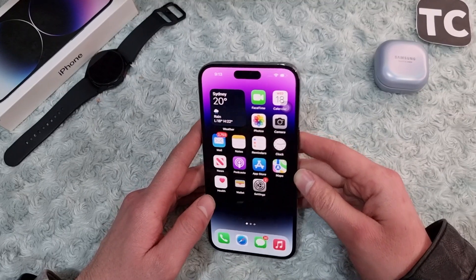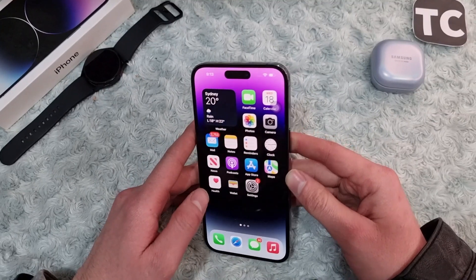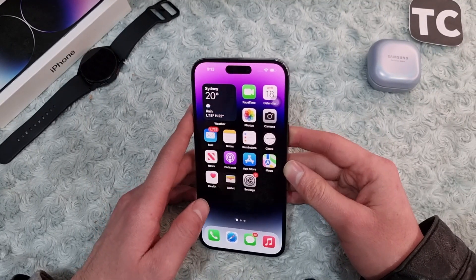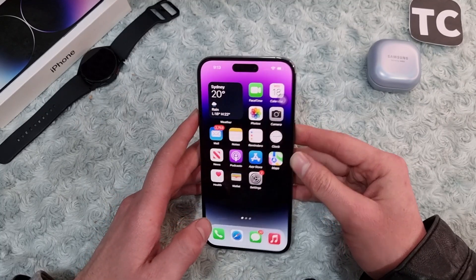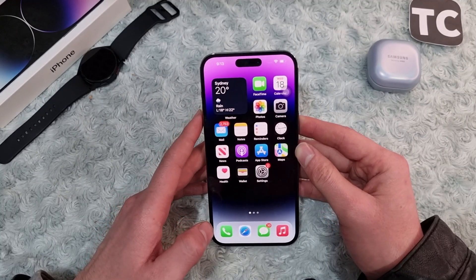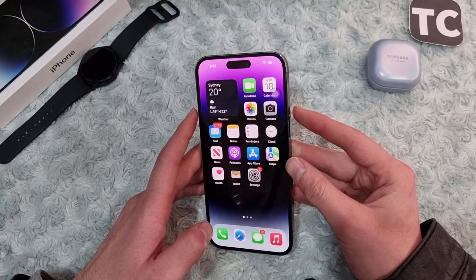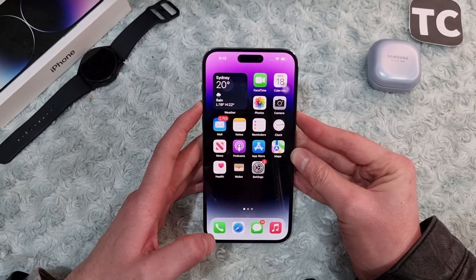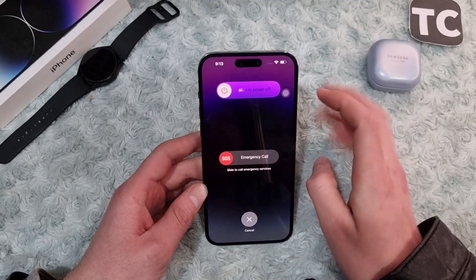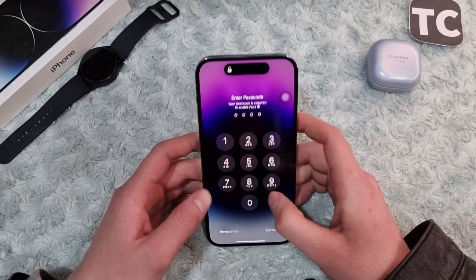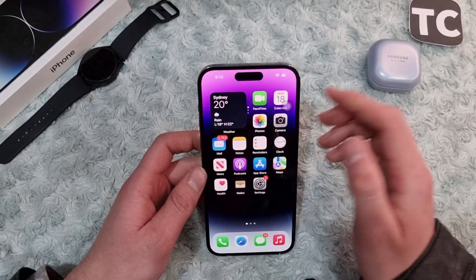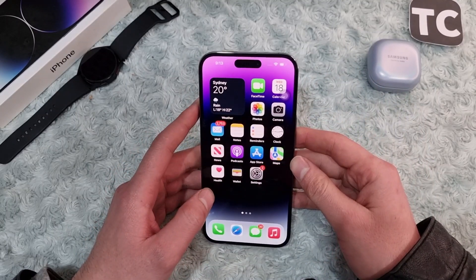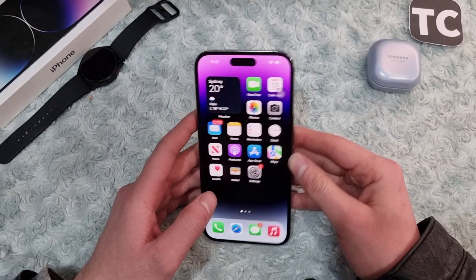After disabling those two options, if you still see notification issues, go ahead and simply restart your iPhone. Restarting may fix software glitches. To restart, hold the side button and volume up button until you see the option, then slide to power off. Wait about 30 seconds, then turn your iPhone 14 back on and see if the notification issue is fixed.